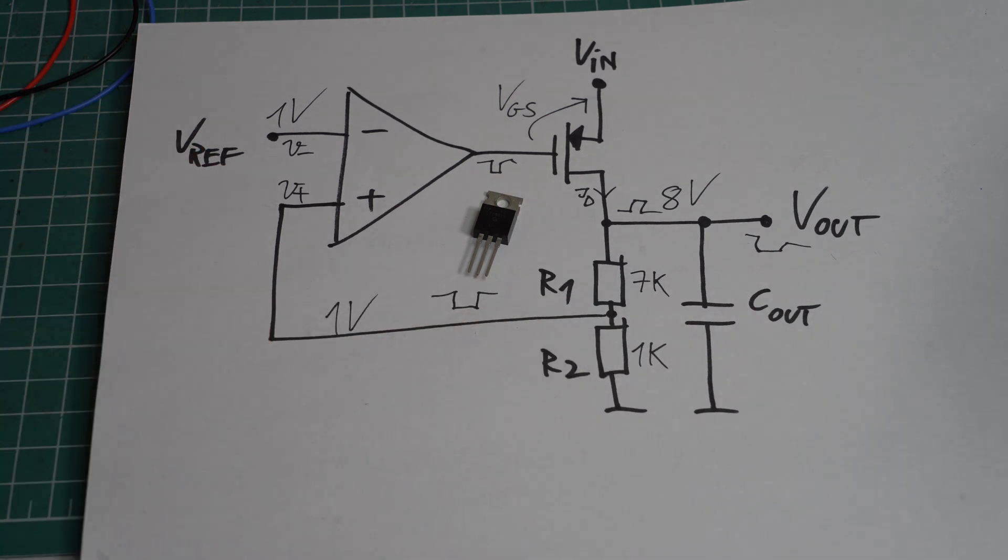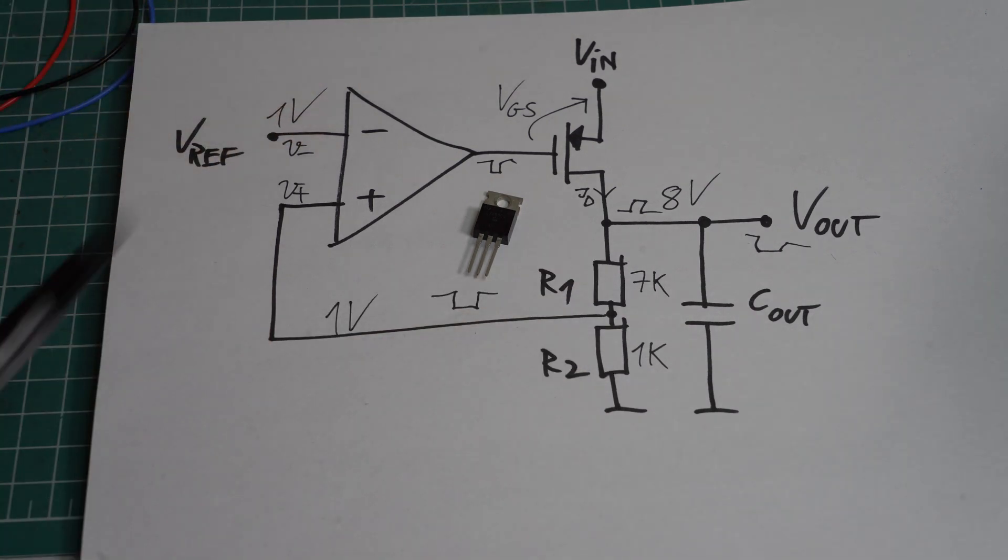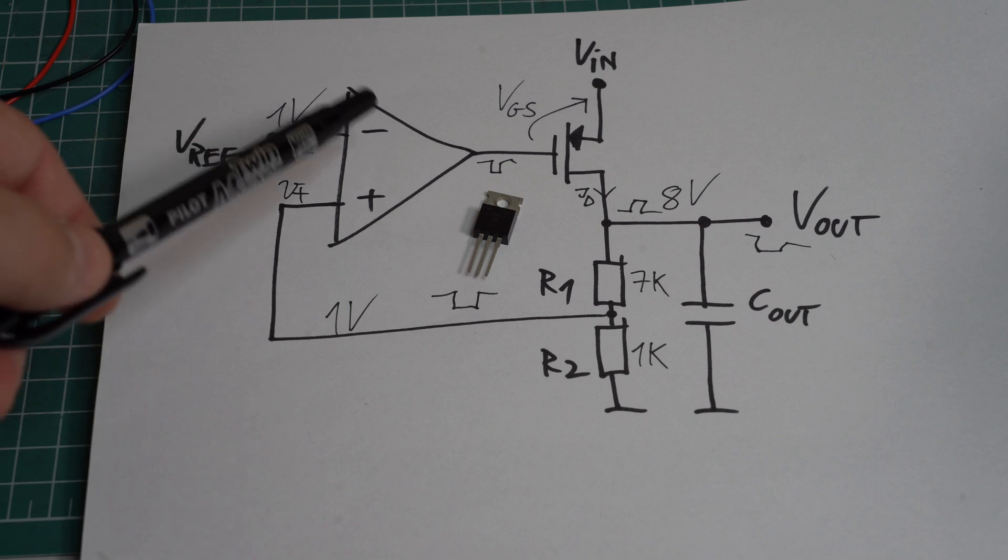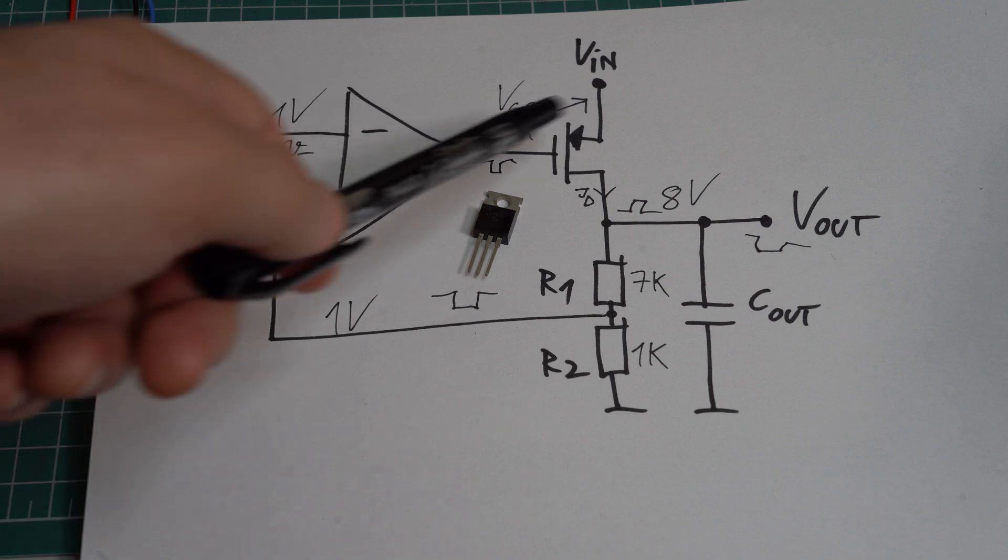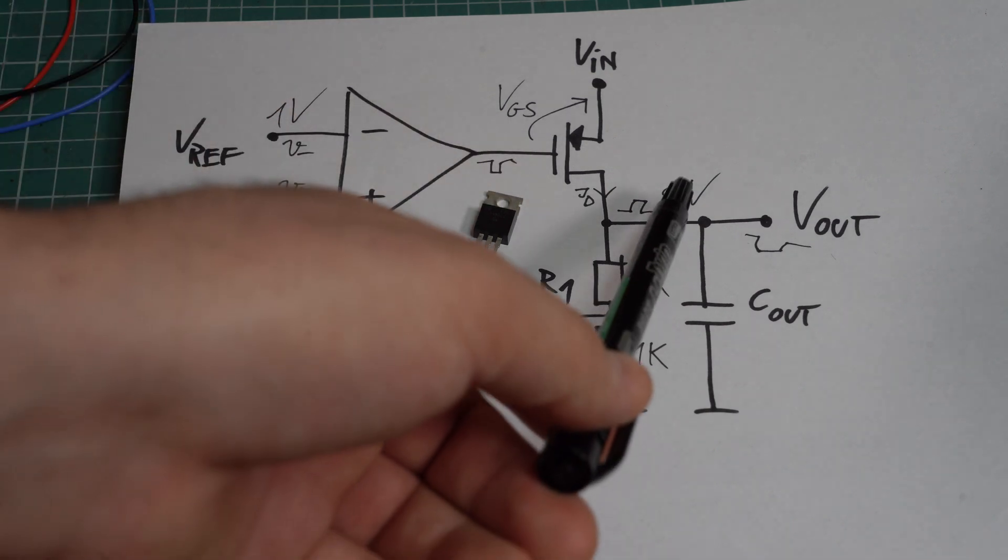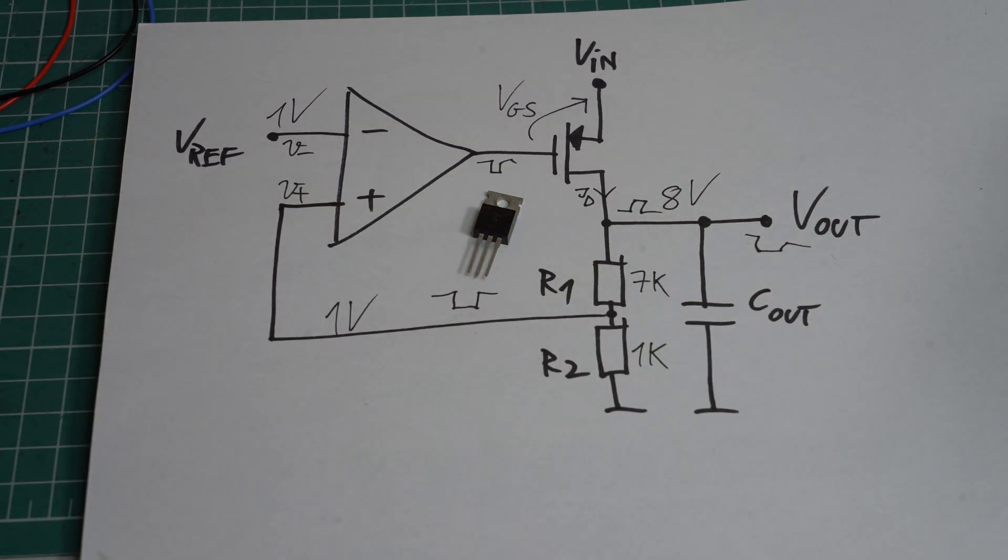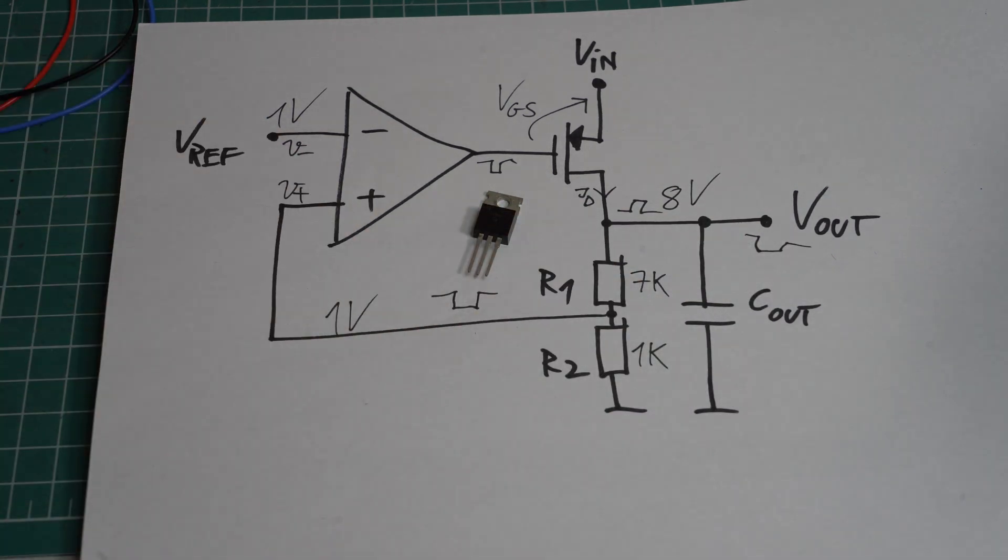So assuming that the input voltage is large enough, the op-amp will drive this transistor with a VGS that will provide 8V at the output no matter what. And this forms what we call a feedback loop.